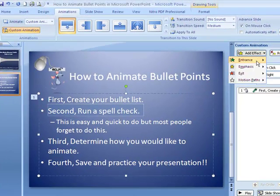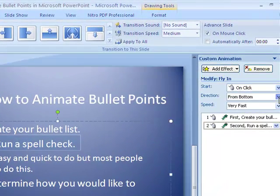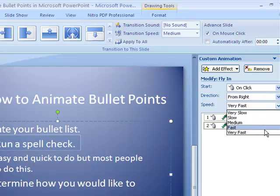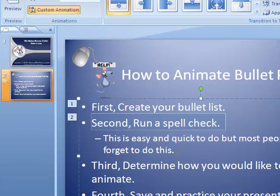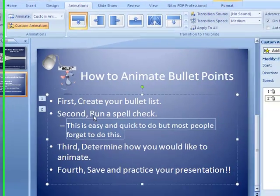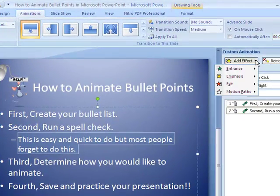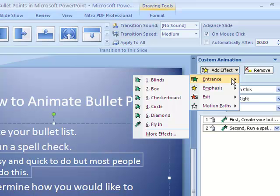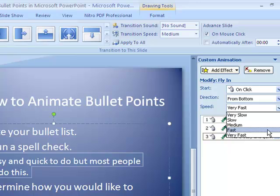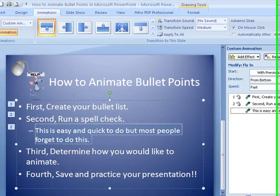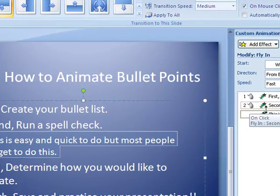For the second one, I am going to click Add Effect and bring this in flying in. I want it to come in from the right and again I want it to come in fast. Now this one I actually have a little addition to it — I want this to come in at the same time as the actual bullet point comes in while I am talking about it. The entrance flies in; I am going to keep it from the bottom, make it fast, and I want it to come in with the previous one. So it is going to get a number two by it, and that tells me that these two are coming in at the same time.